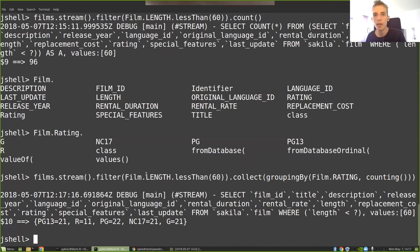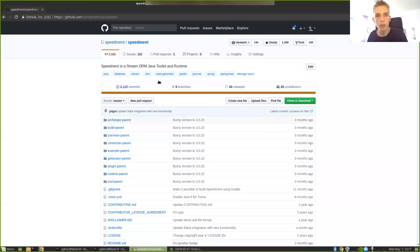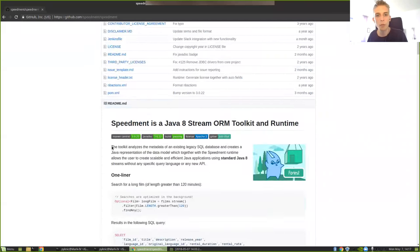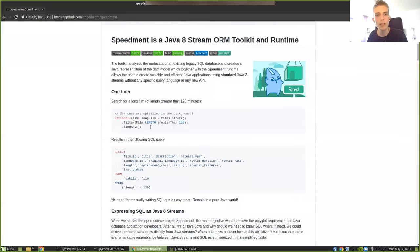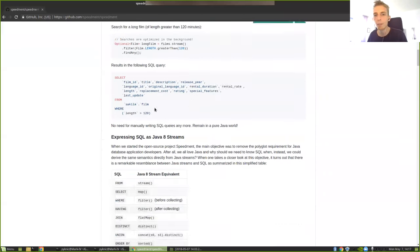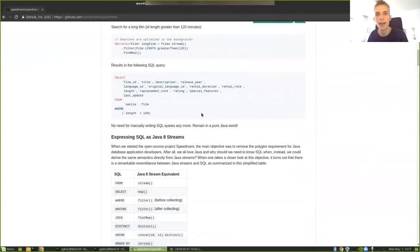So if you're interested in trying out this for yourself, Speedment is open source. You can find it on our GitHub page here. It's just github.com/speedment/speedment. And you can read a lot about the different examples and how to express different kinds of SQL queries. So thank you for listening.